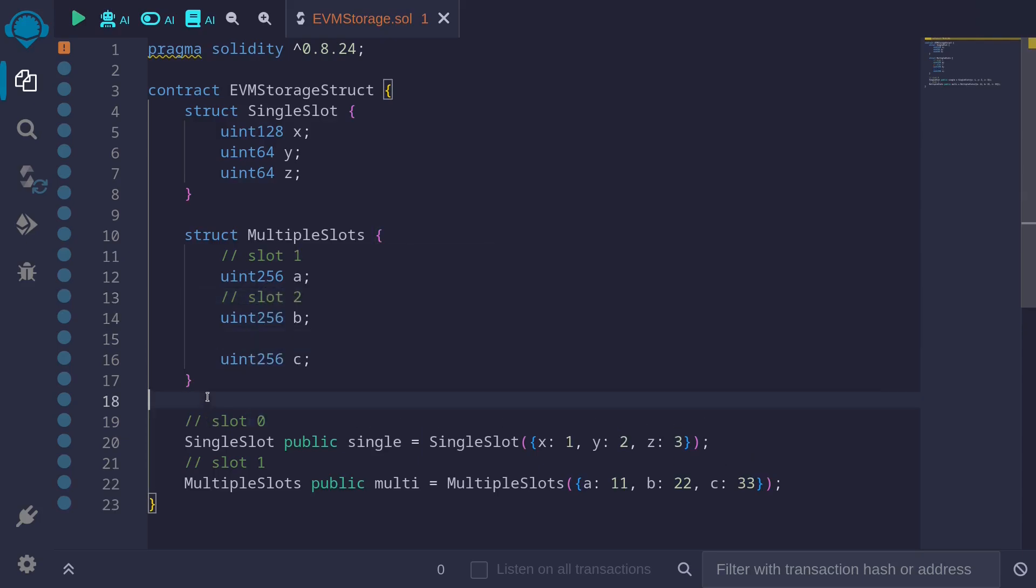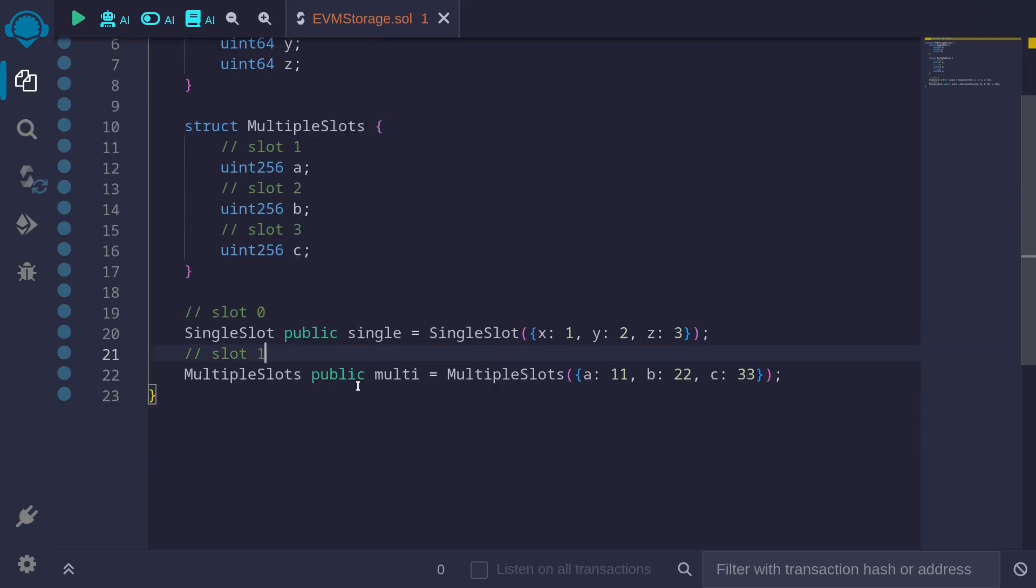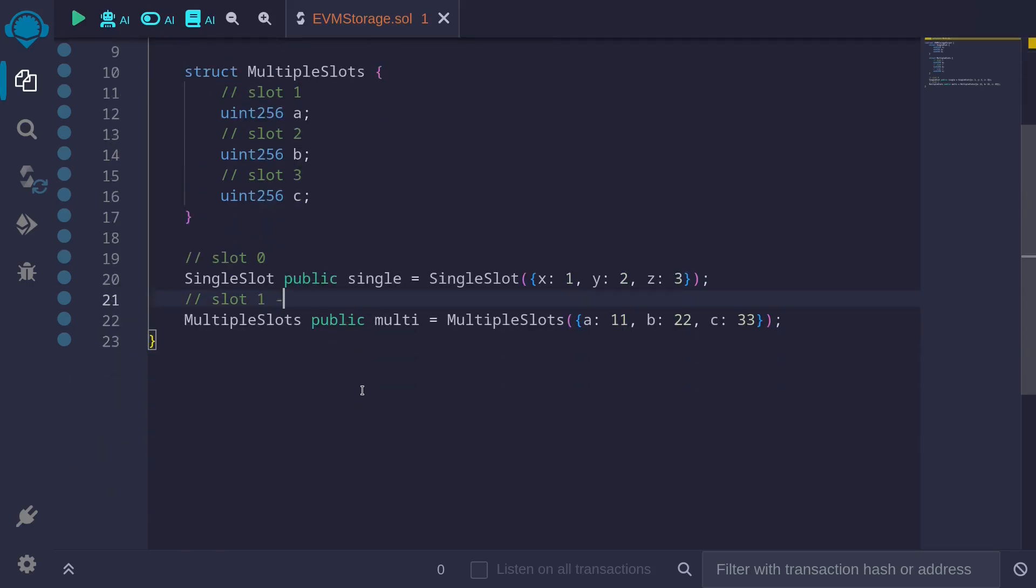So that's also going to take up 32 bytes. So c will take up slot 3. So over here, this MultiSlot struct will take up slot 1, 2, and 3.